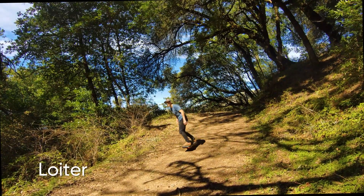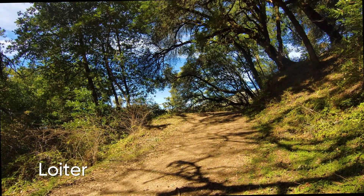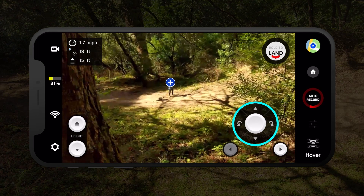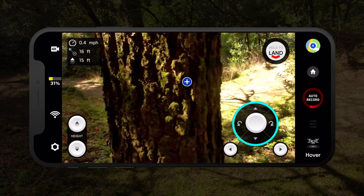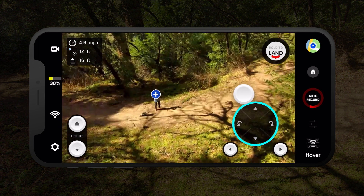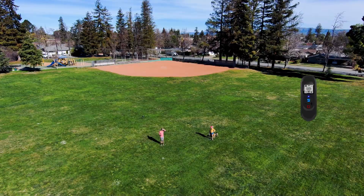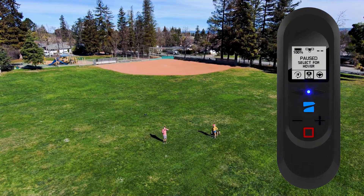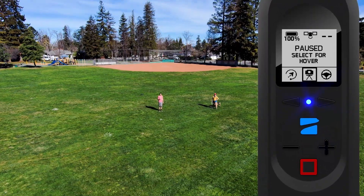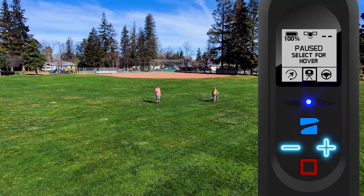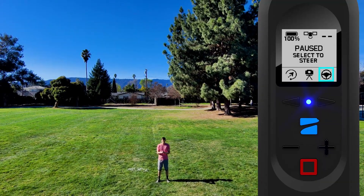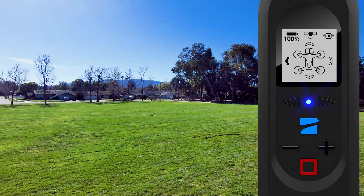If you are loitering while using the app, you will have the option to take full manual control of Skydio 2. Skydio 2 will continue to avoid static objects while you pilot it. If you are using the beacon, you will only be able to adjust the height of Skydio 2 while it is loitering, done by pressing the plus/minus button. For manual control, you will need to enter the beacon steering mode in the cinematic mode selector.